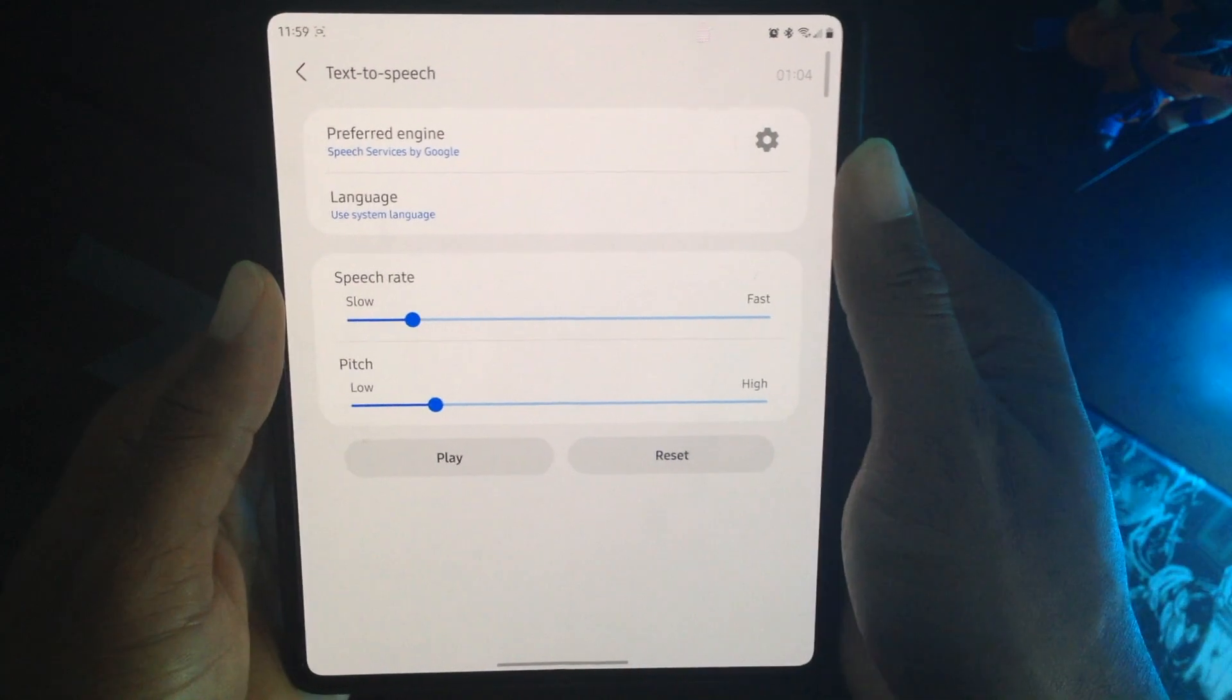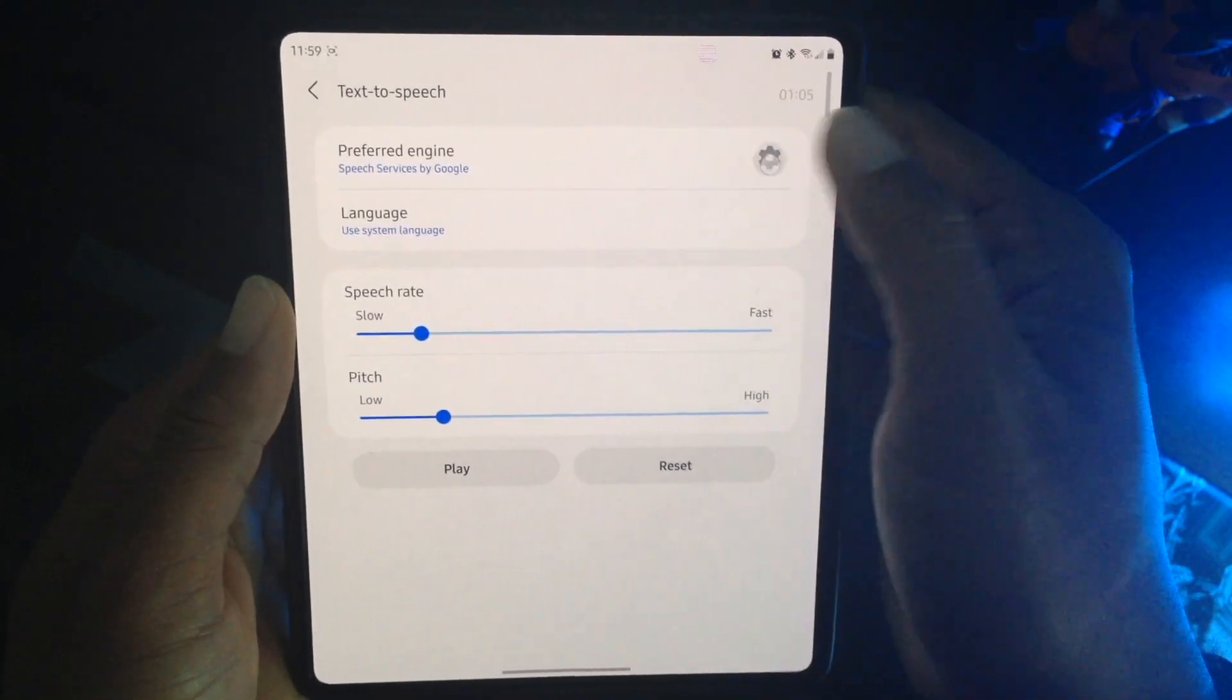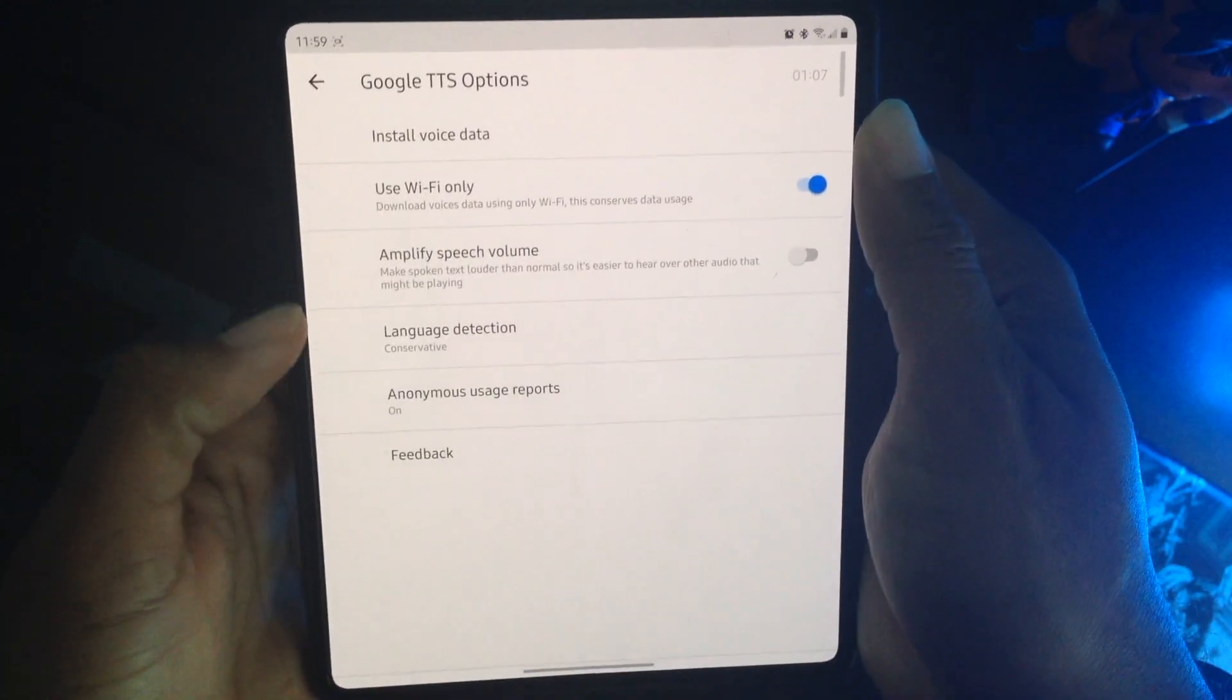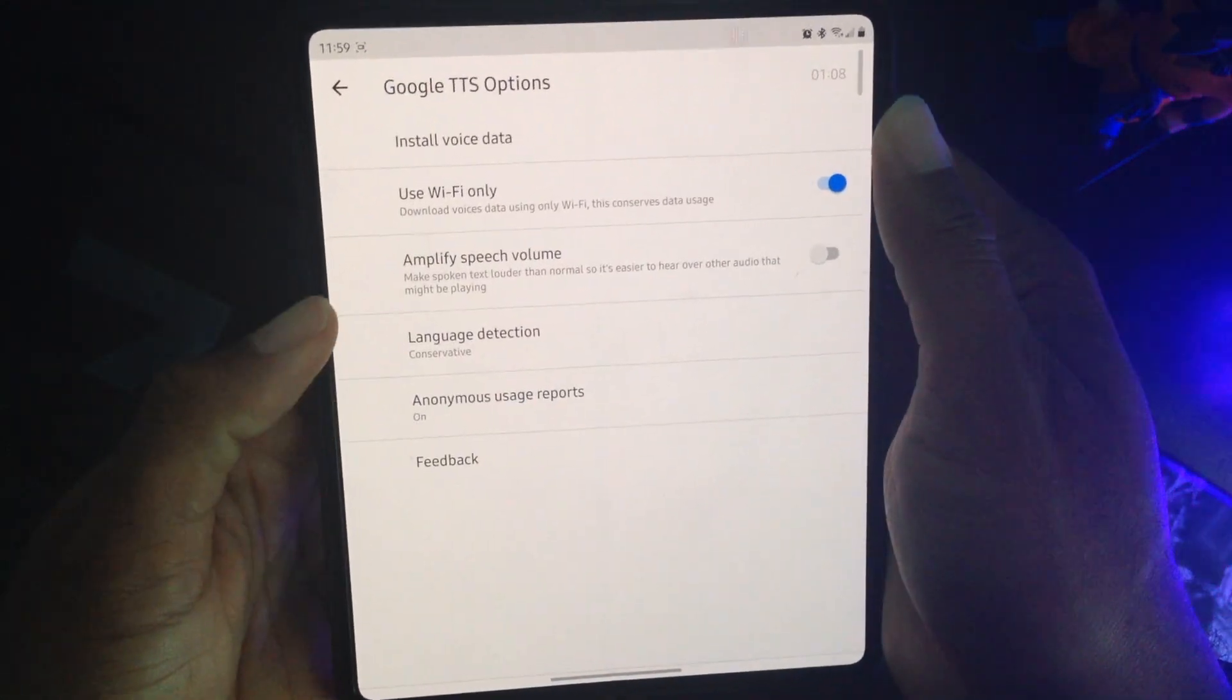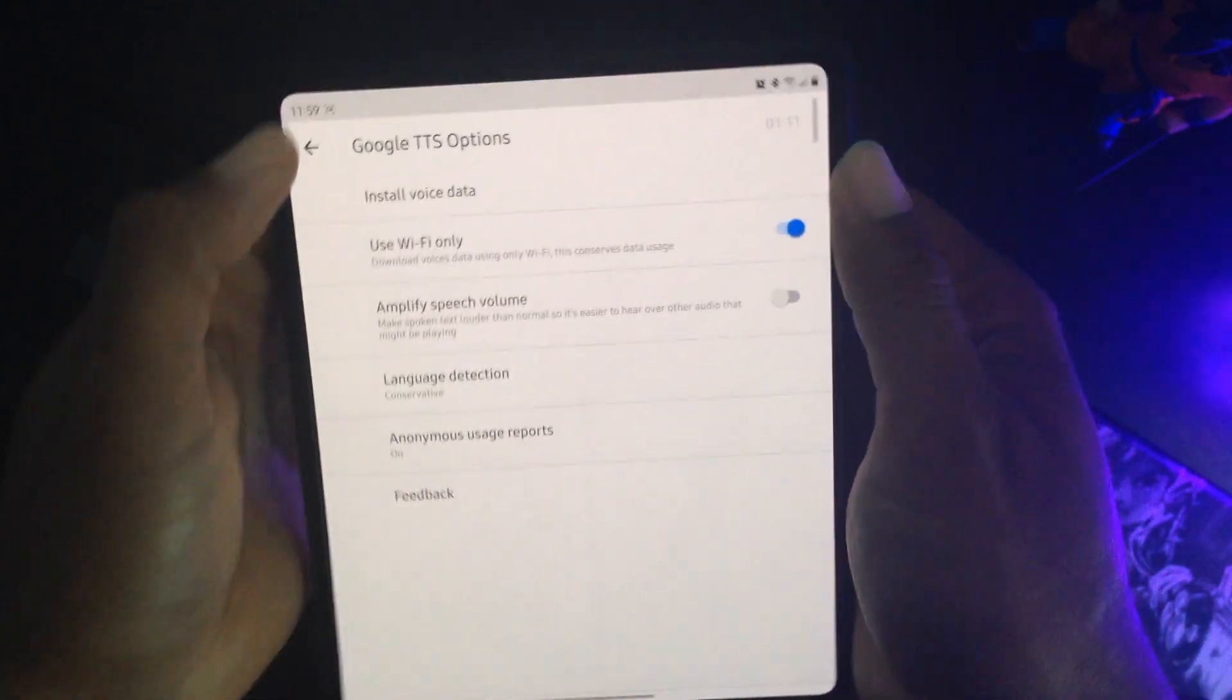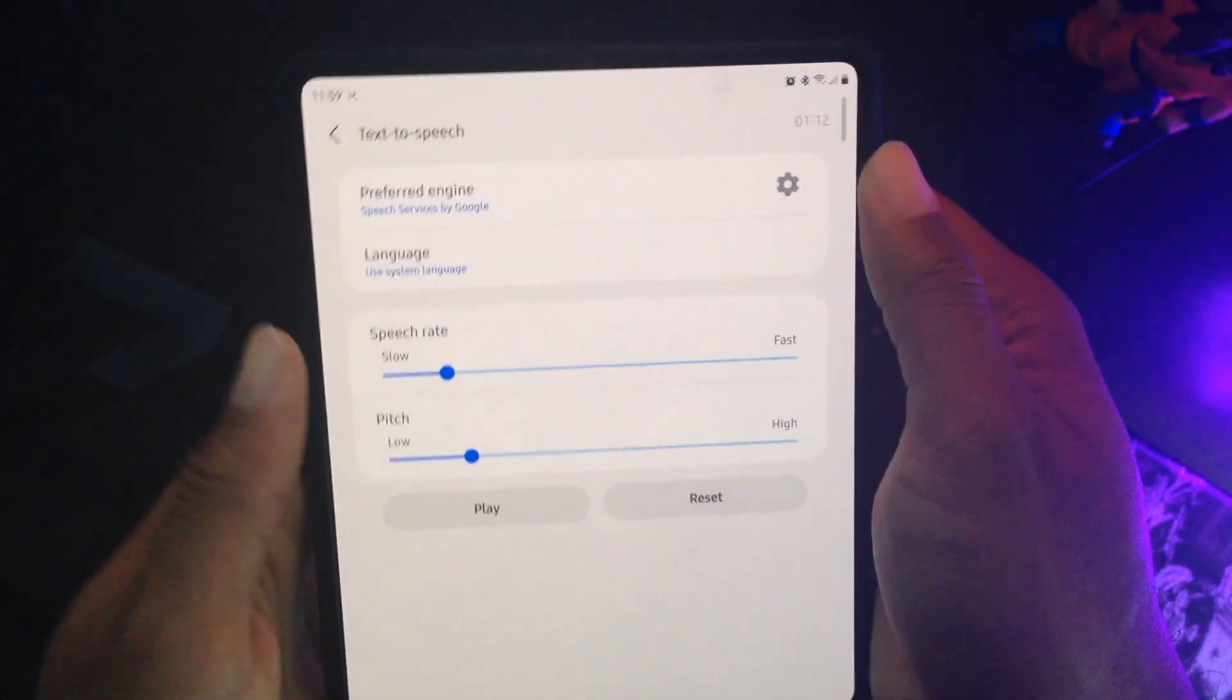Now if you want to play around inside these settings, they do have different things here. I haven't messed with these because once I fixed it, that was good enough for me.